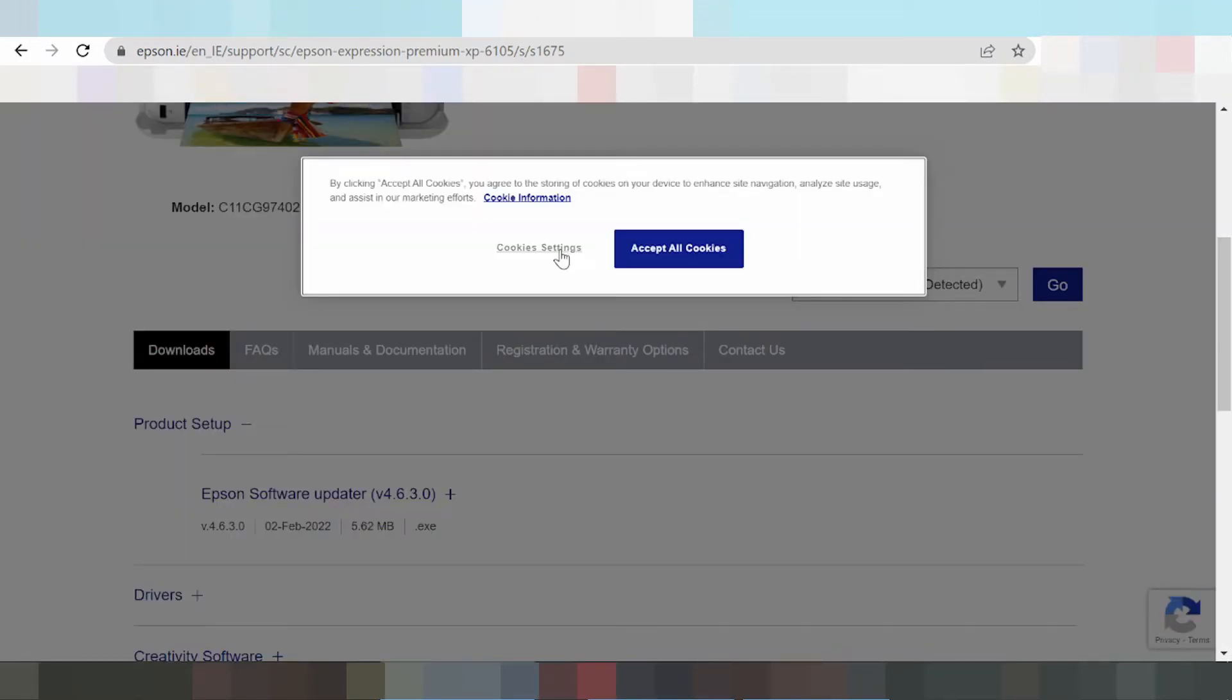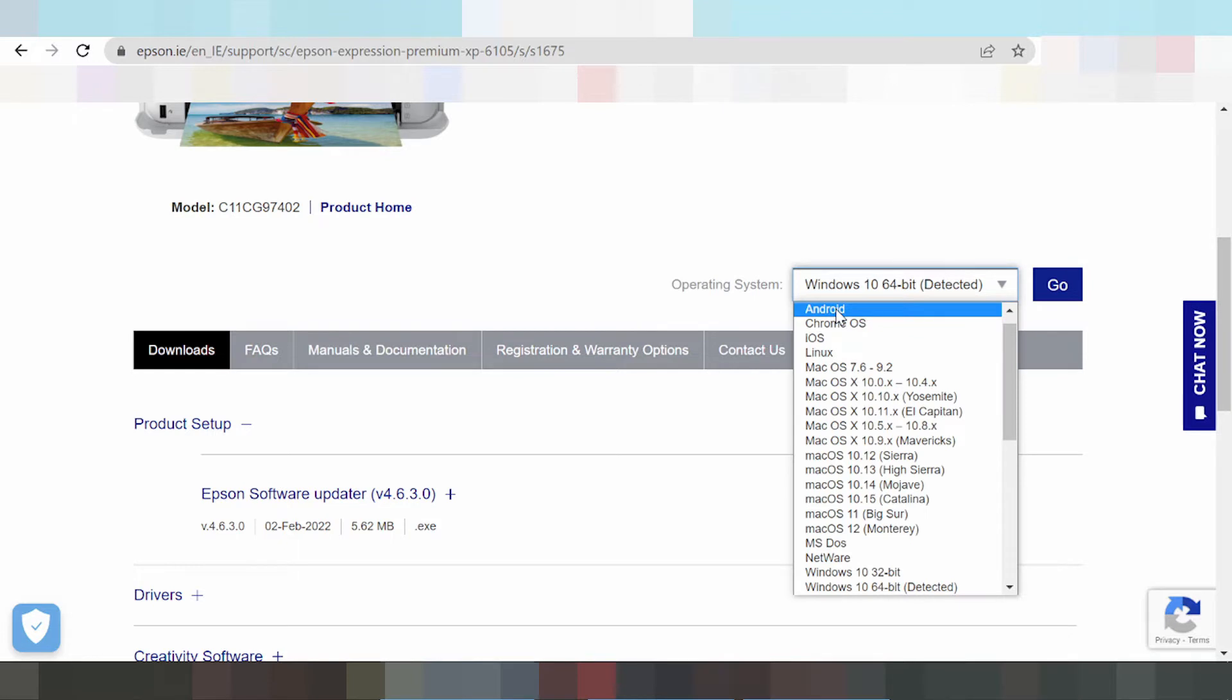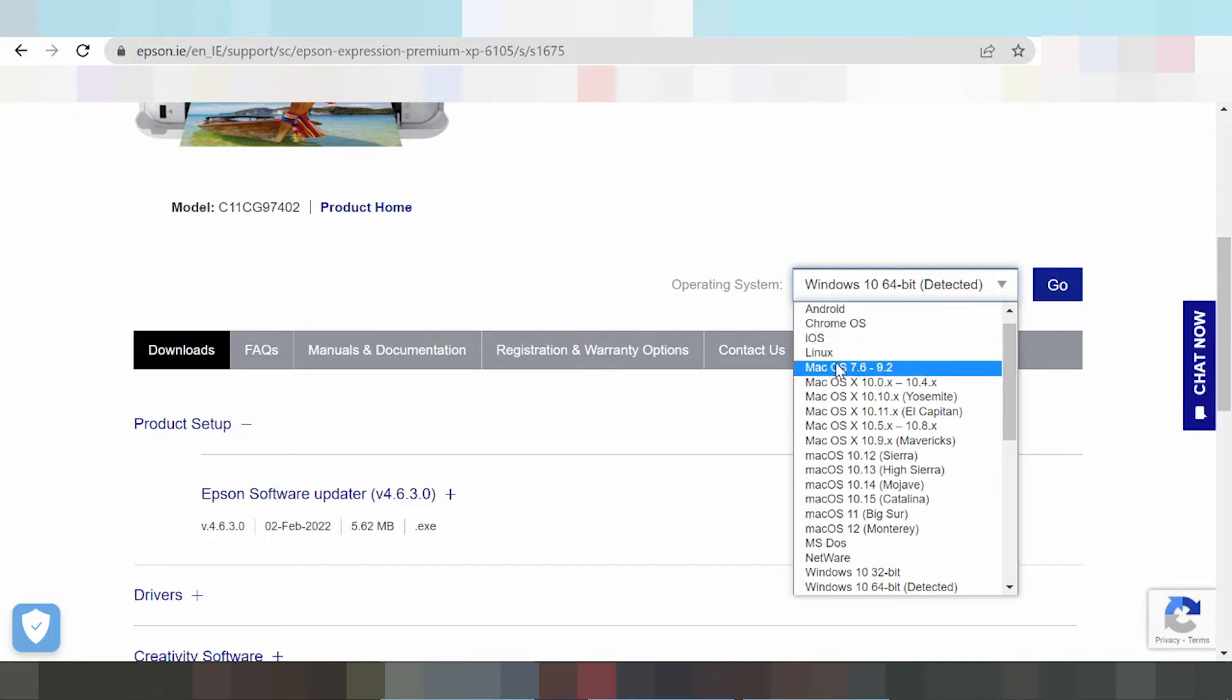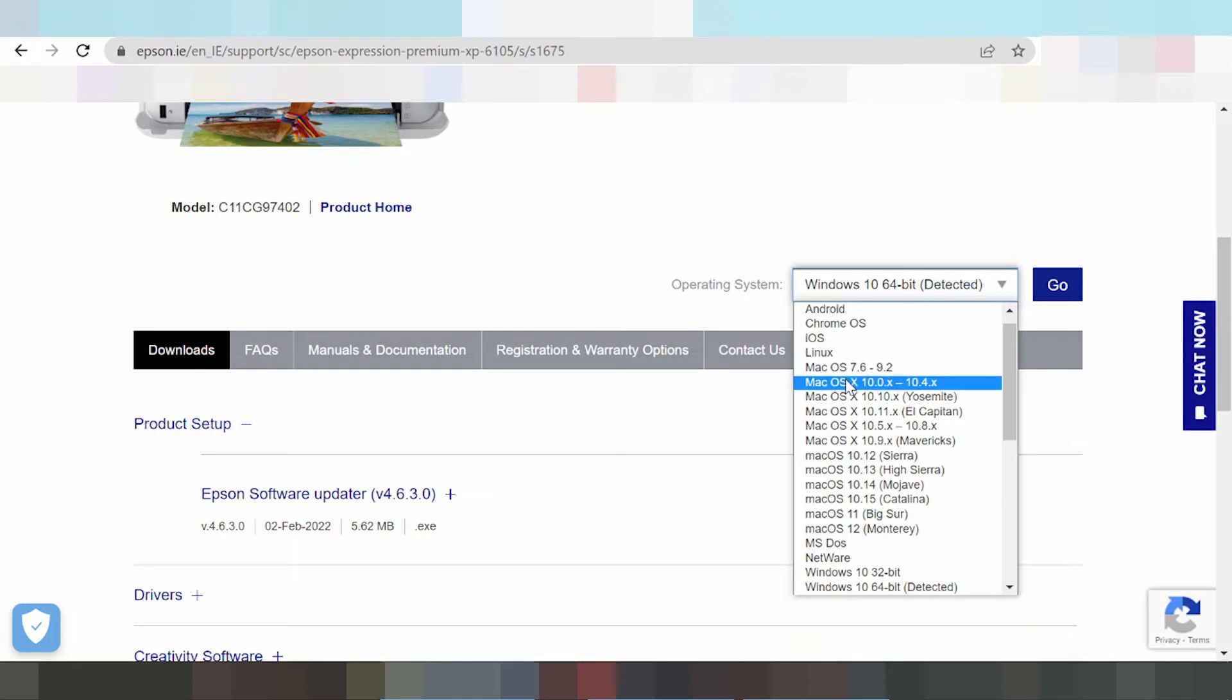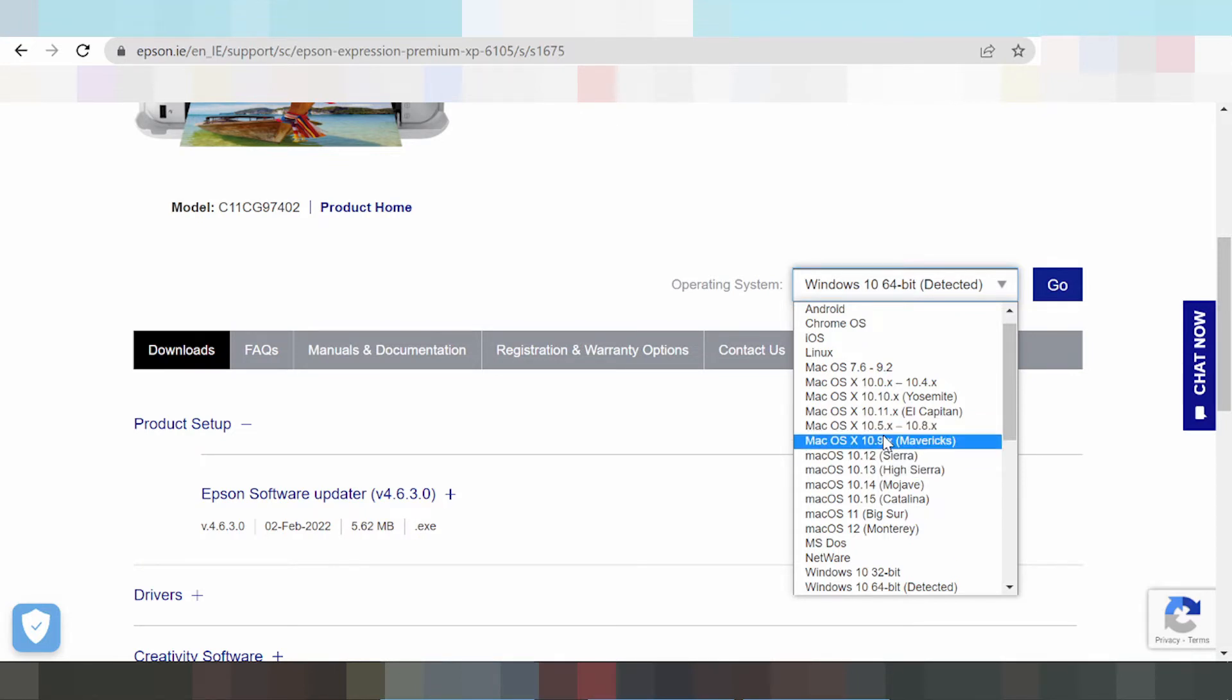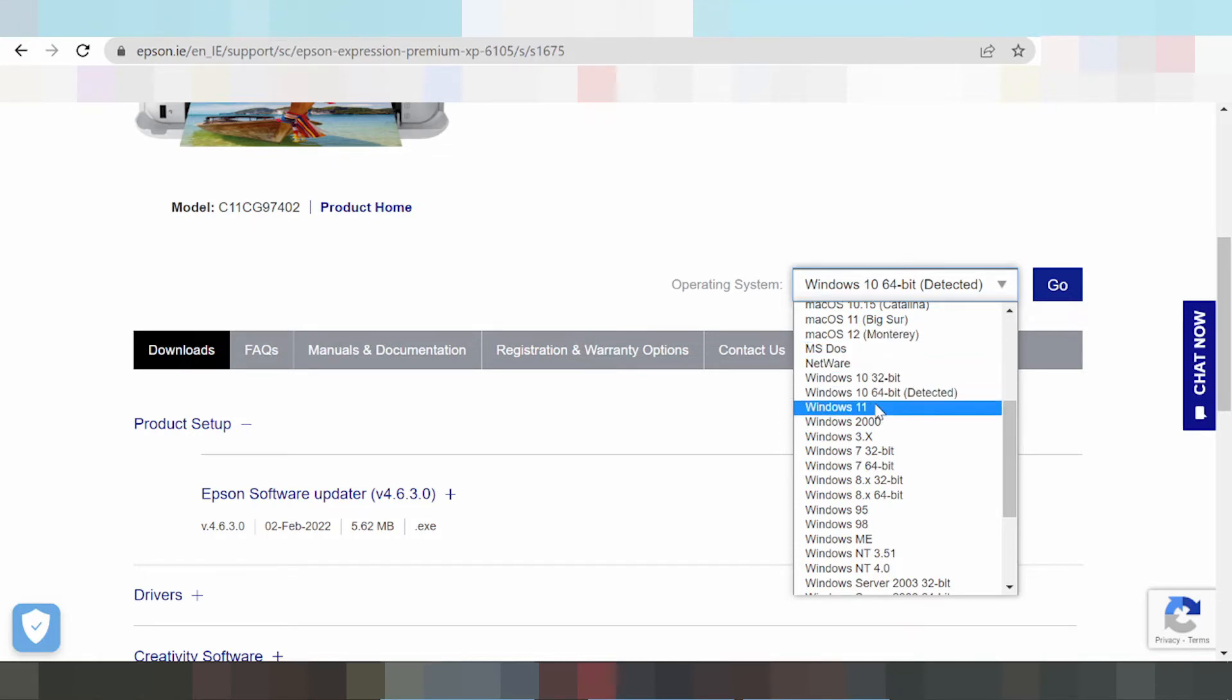Here you can see the system operation options. Click here and you'll see drivers for Android OS, Chrome OS, Linux OS, Mac OS, driver for Epson Mac 12, driver for Epson Mac 11, and the driver for Windows 11.